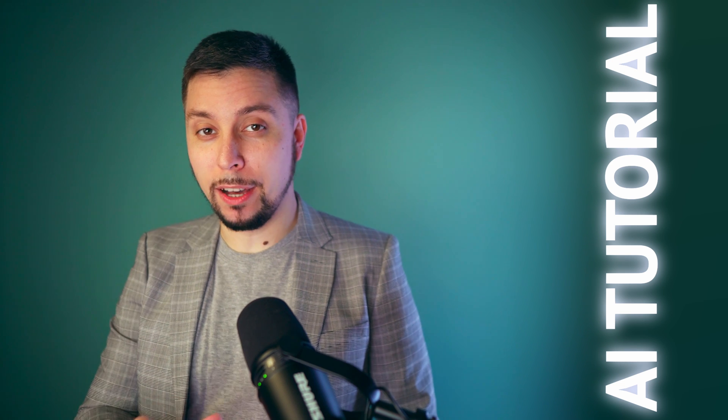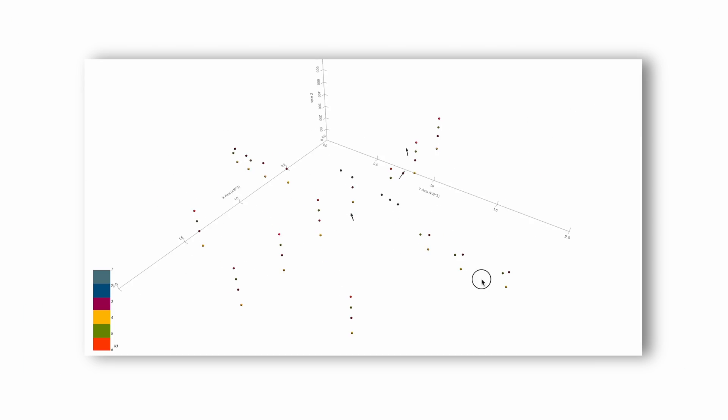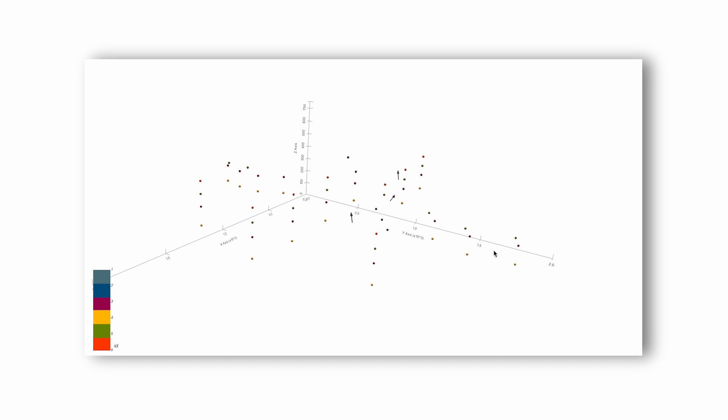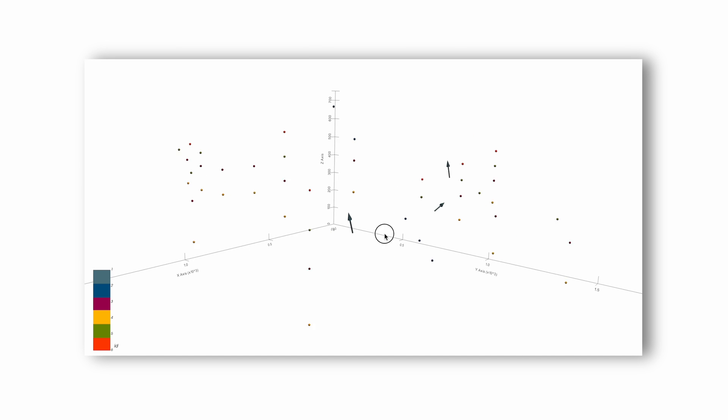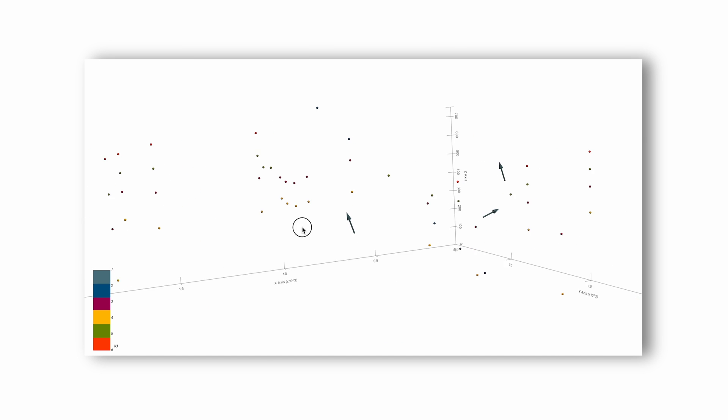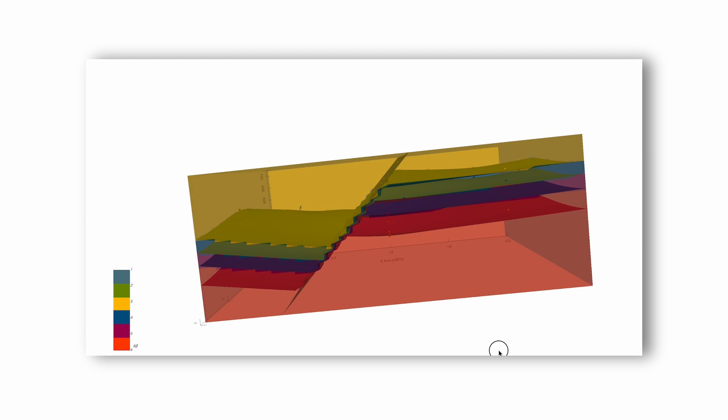I will show you how you can start working with GemPy and build your first simple geological model with it. For those who don't know what GemPy is, GemPy is a geological modeling software.